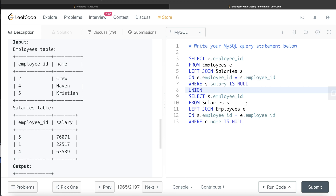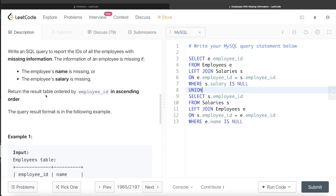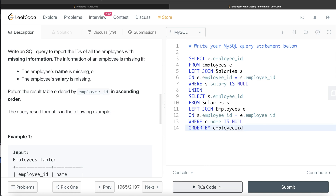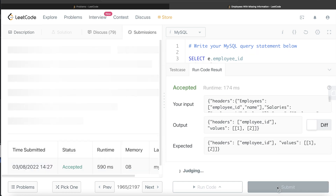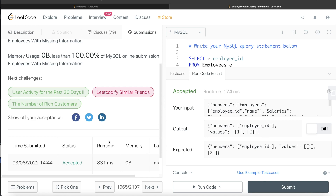Before running, one last thing: the result should be ordered by employee_id in ascending order. So we add ORDER BY employee_id. Let's run this — and yes, this is accepted. Our output is the same as the expected output. Let me go ahead and submit it — and yes, this passes all the test cases. That is how we solve this problem.